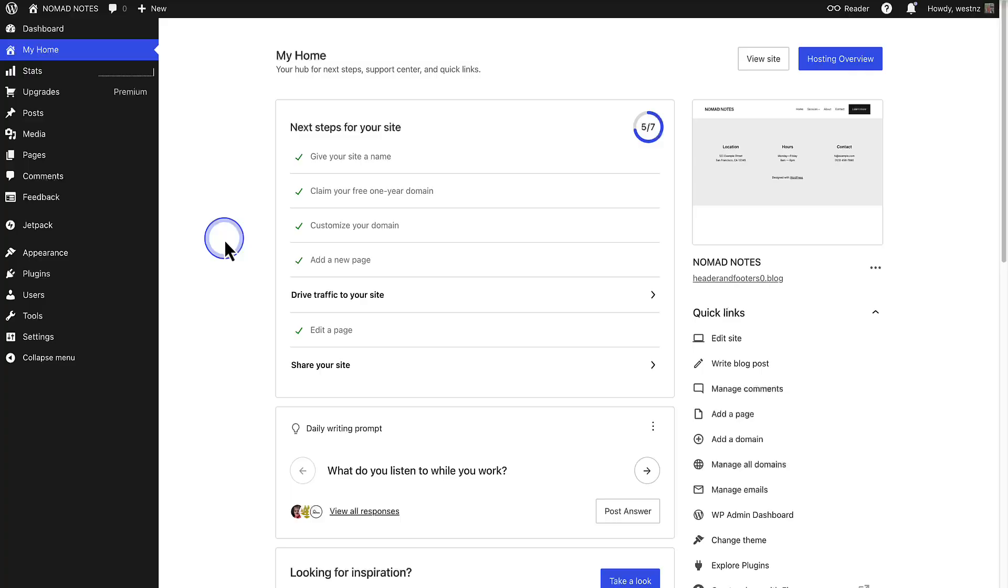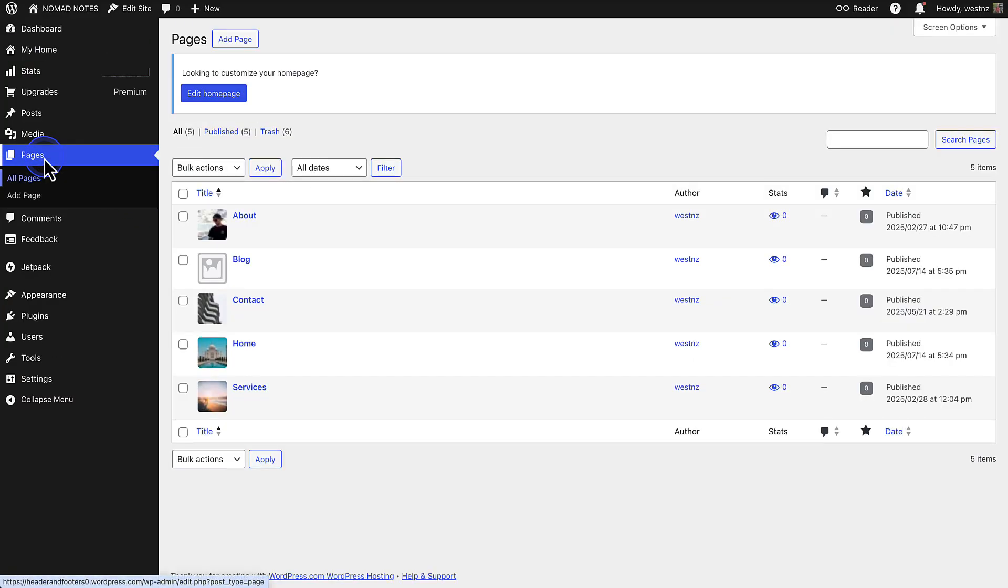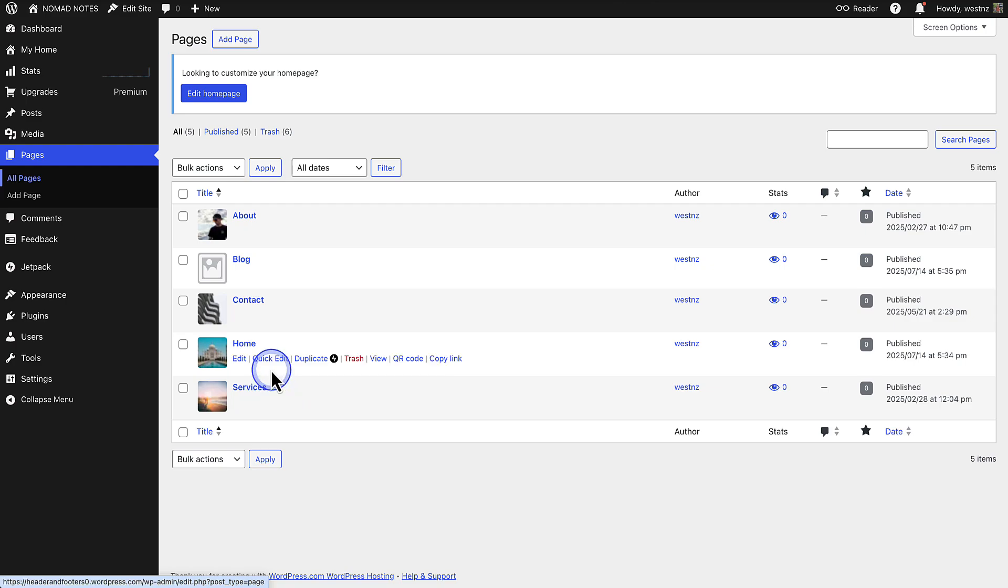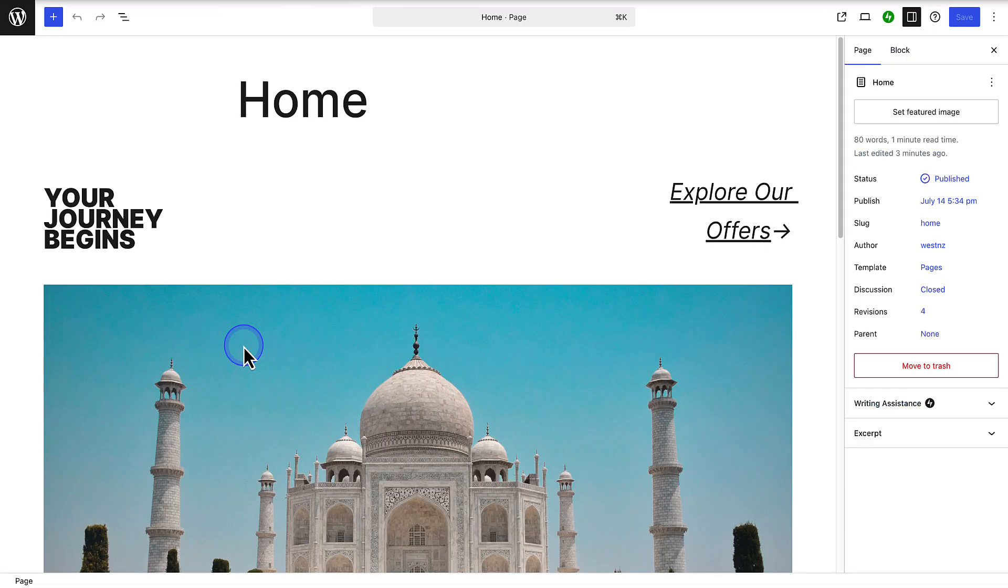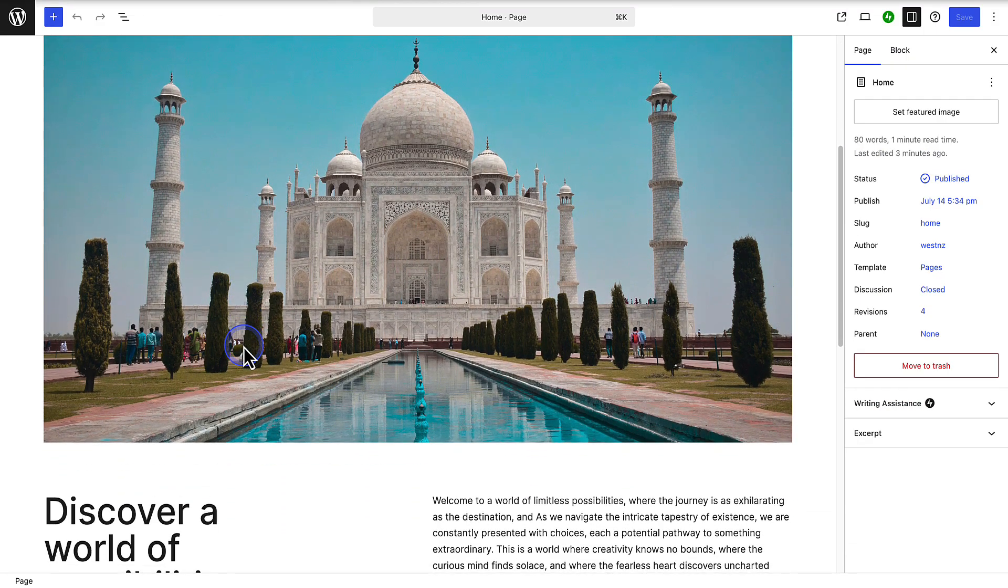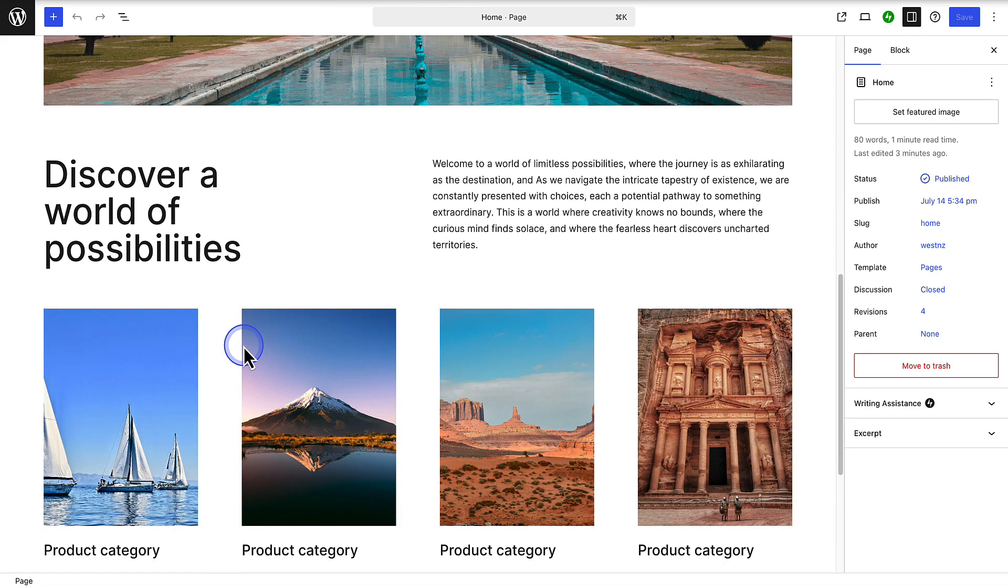If you would like to set a specific page as your homepage, here's how to do it. First, ensure you have created your site's key pages, such as home, services, about and contact. As you will notice, all my pages are in place, as well as my homepage. So let's go ahead and open home, and you will notice that I've already added the relevant content to the page.